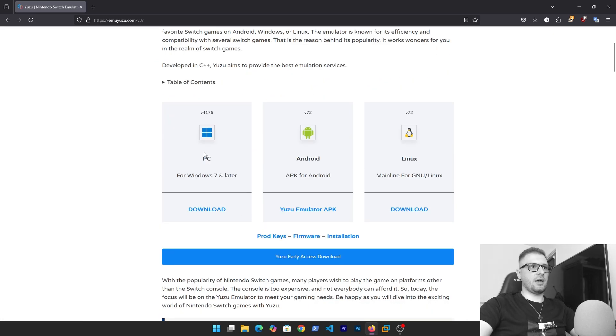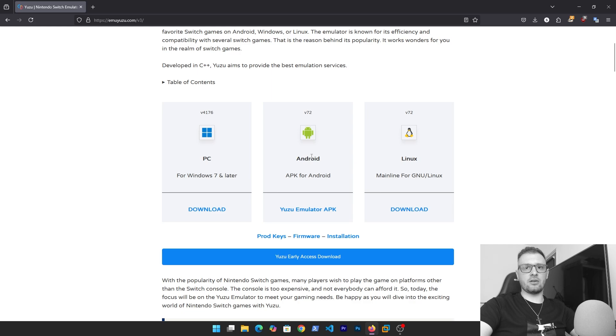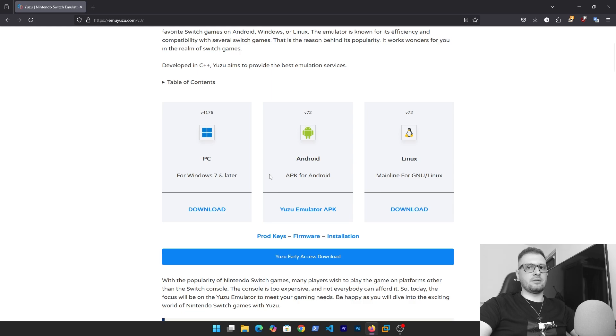Here we have the compatibility with pieces like Windows, with Android you can install on your mobile, or with Linux machine. Right now I have Windows and we will download these files.